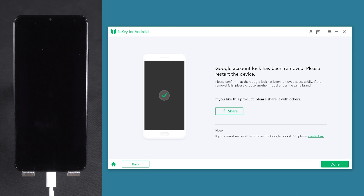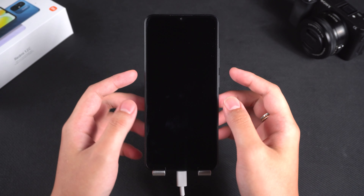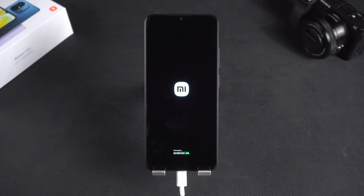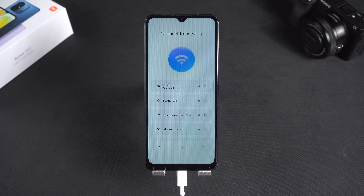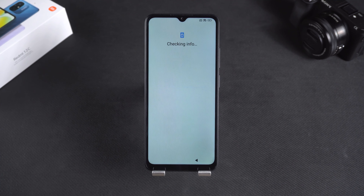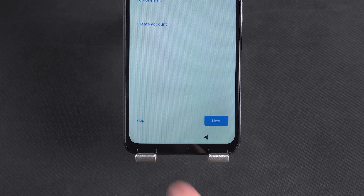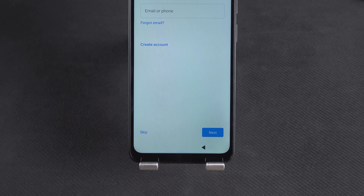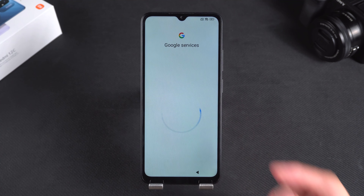This process is quick. After the removal is complete, press and hold the power button to start your phone. After the phone restarts, set up your device again. When you encounter the Google login screen again, you'll see the skip option at the bottom. Tap it and continue setting it up. This will unlock your Redmi phone.